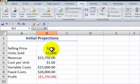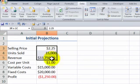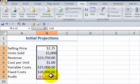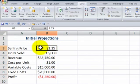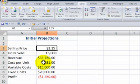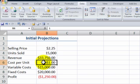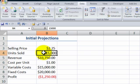Over here, we have our initial projections for a startup business. I'm confident in the selling price. I'm confident in the cost to manufacture each unit. What I'm not confident about are the units to be sold. I'm not really sure how many units we have to sell to be profitable.